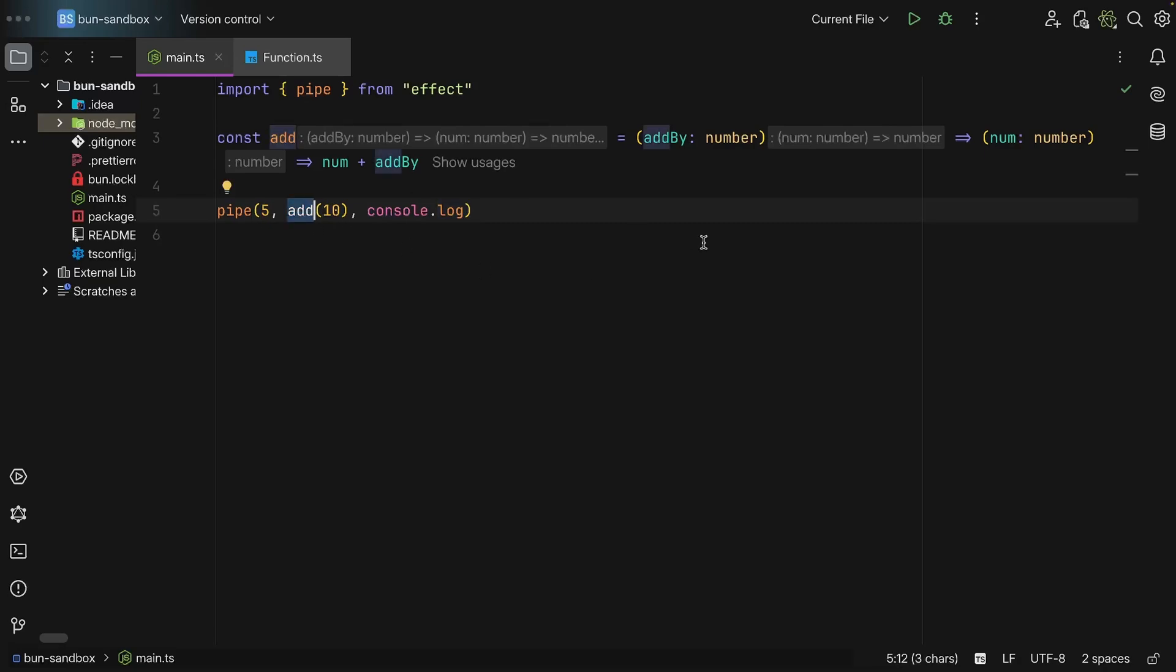And so you can decide when to use the add 10, when to use the multiply, when to use whatever other function that you're going to be defining and also designing. So different computations can easily add things that they need and you're not forcing everything into one single function that takes in a hundred arguments. So again, makes the code more modular.